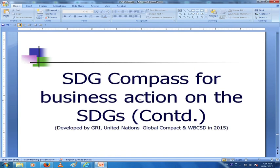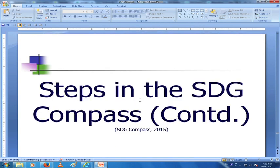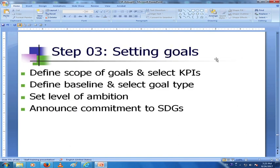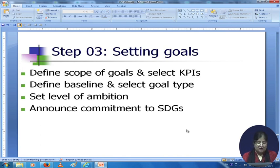We stopped at step 2. Step 3 of the SDG compass is setting the goals. You define the scope of the goals and select key performance indicators, you define a baseline and select the goal type, you set the level of ambition, and you announce the commitment to the sustainable development goals.